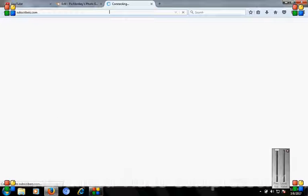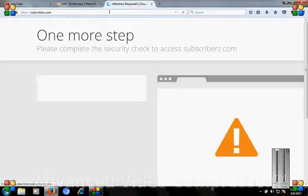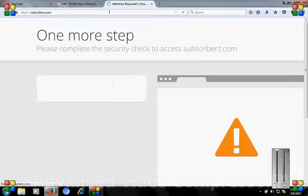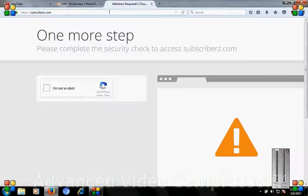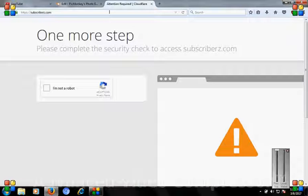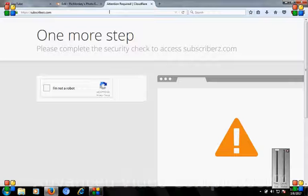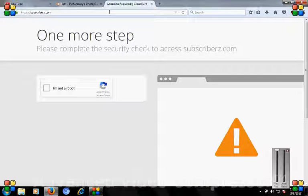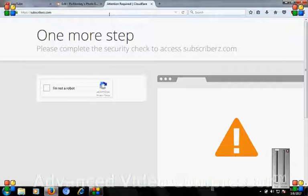Open subscriberz.com. It is the best site to increase your subscribers. After that, a new web page will open.